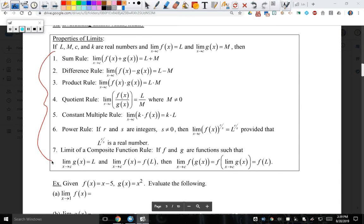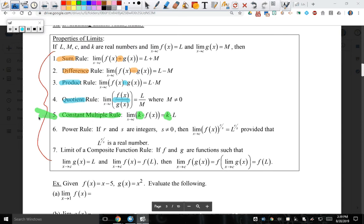So what these are saying is that we have seven rules that we can apply to limits. We can apply these rules when limits are adding with each other, subtracting with each other — hence sum and difference. We can do it when they're multiplying, which is a product; when they're dividing, which is a quotient.